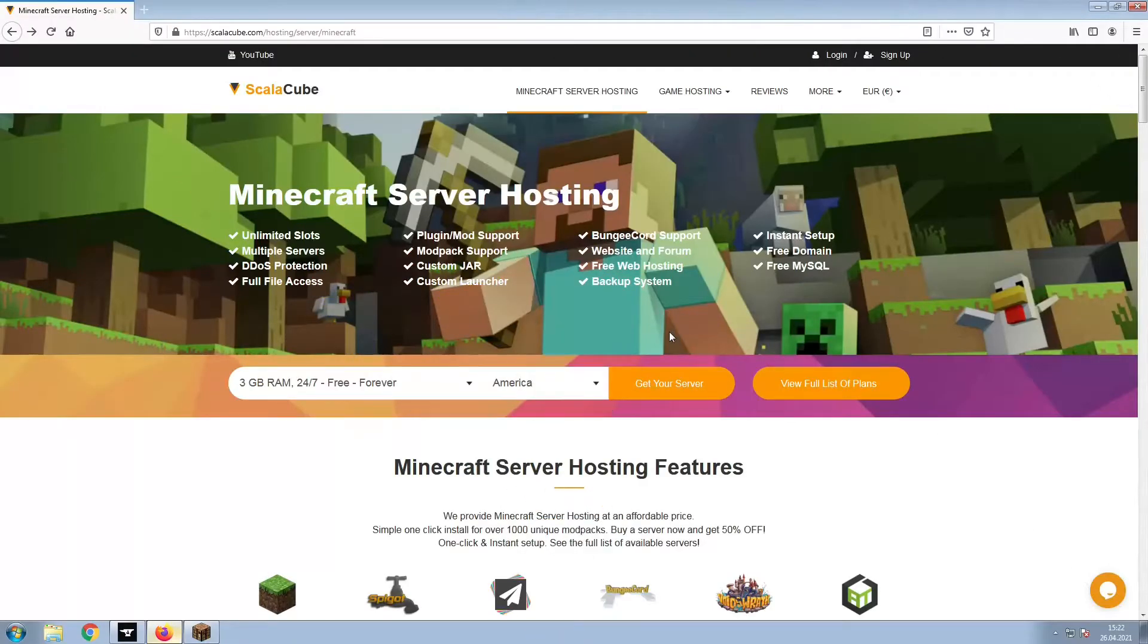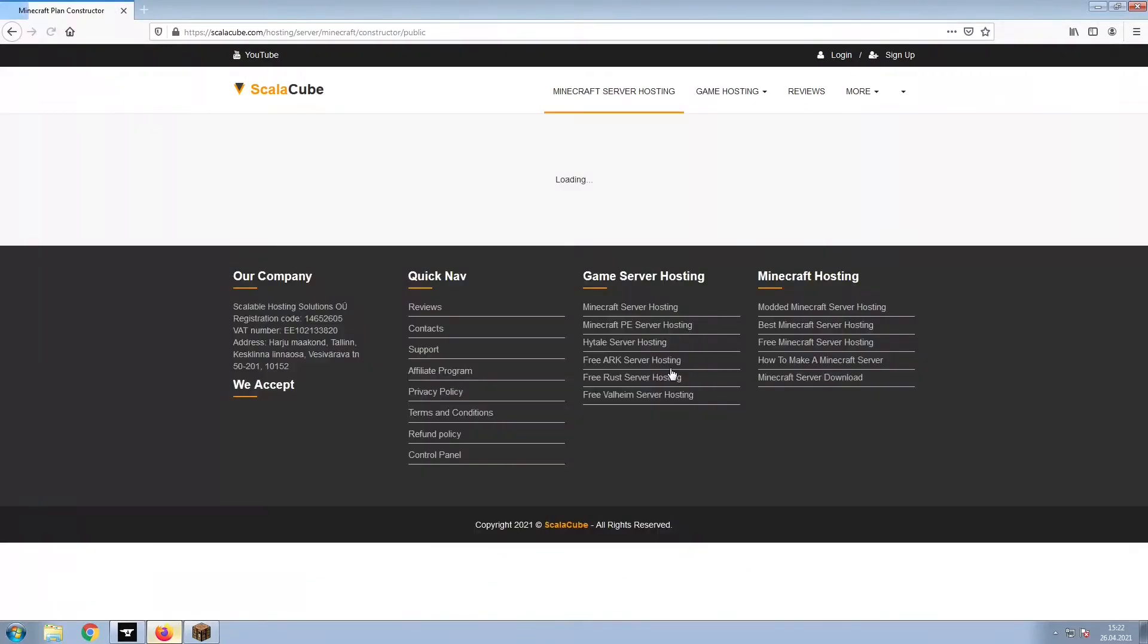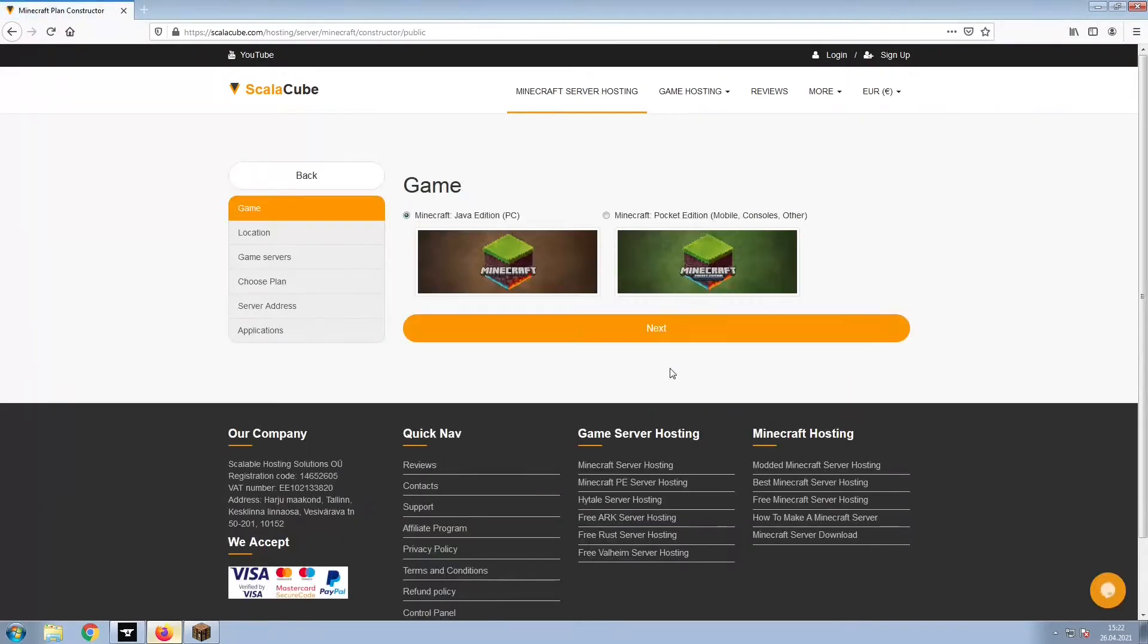The first step is to go to the ScalaCube.com main webpage and click Get Your Server. Select Minecraft and click Next.